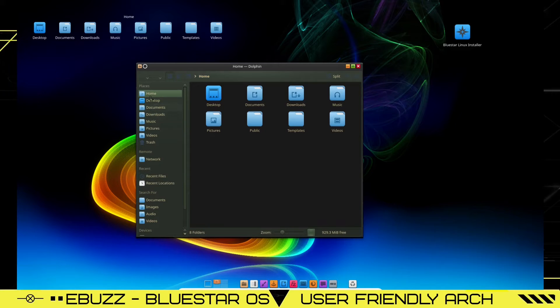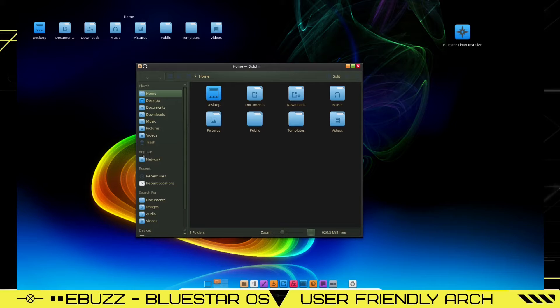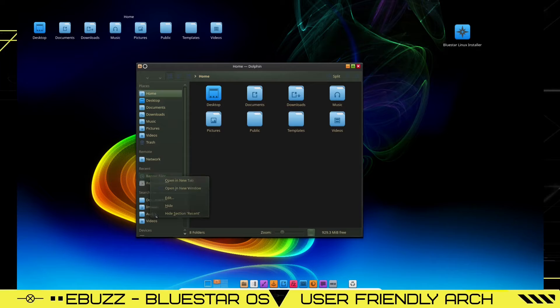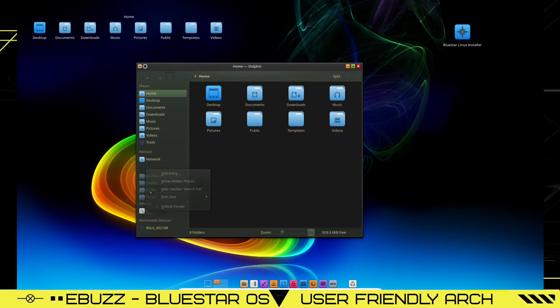Now, if there's some of these that you don't want to show here, you can always like remote, recent files, search for. If you don't want to see the recent files, just right click and you can hide it. If you want to hide search for, you can go ahead and hide that selection. And then that gives you a little bit more room here.